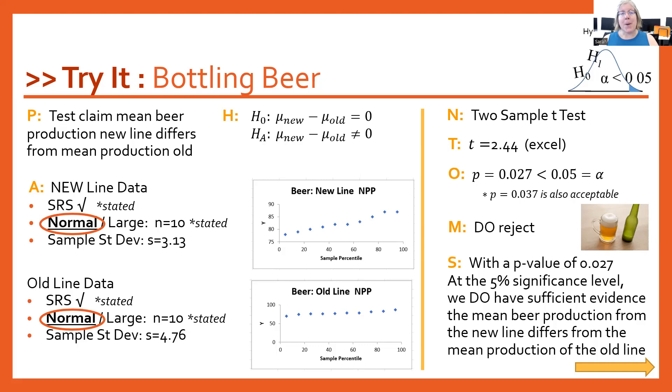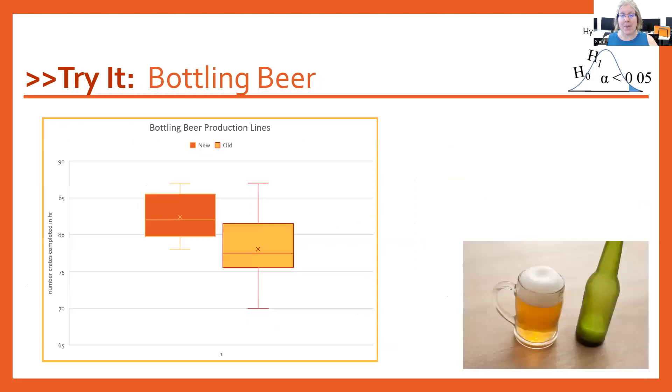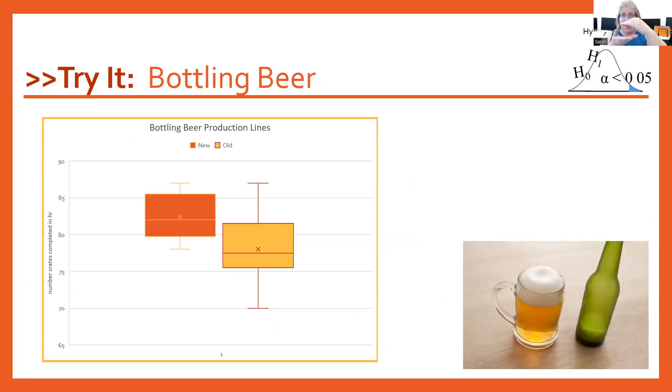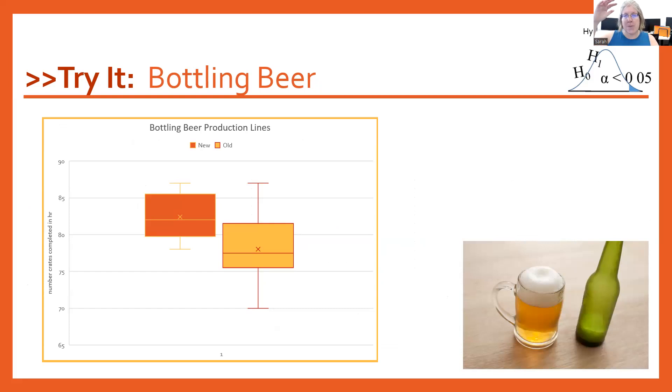I want to take a look at these two distributions quick in terms of their box plots. That new line, you'll see that the box plot is much more condensed or compressed, meaning that those values are more consistent, and the old line is much more spread out. Bigger standard deviation.